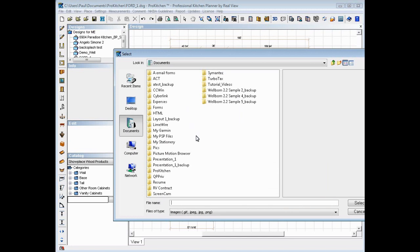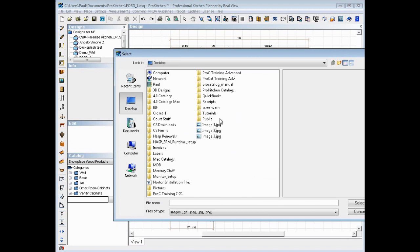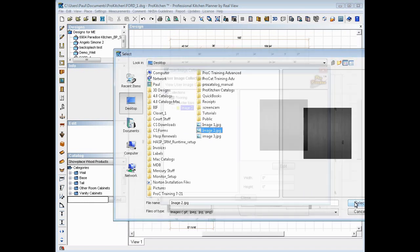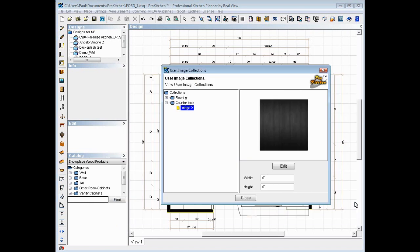And here we have to select where our images are saved. In this case, I've just dropped a couple out of my desktop. We're going to grab Image 2. That's a chunk of black flooring and we're going to select it.